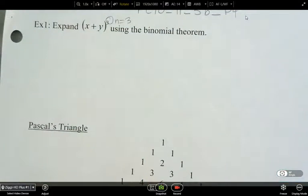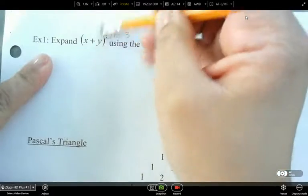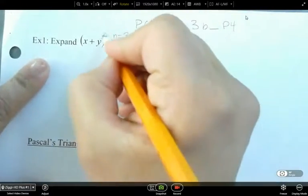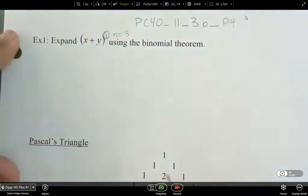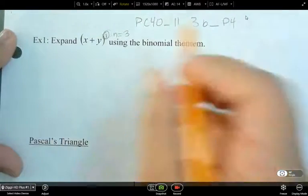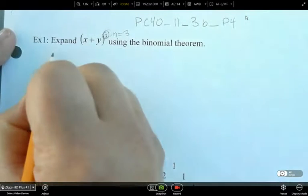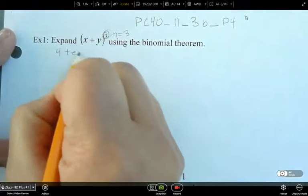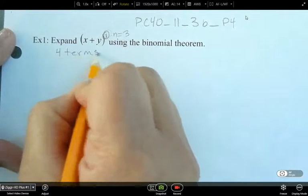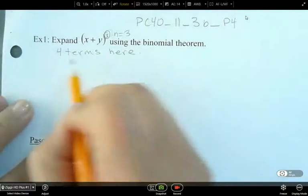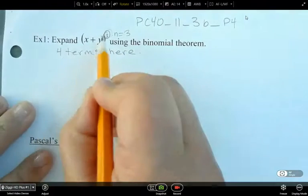How many terms are we going to have in this expansion? We're going to have four terms here, because there's n plus 1 terms.